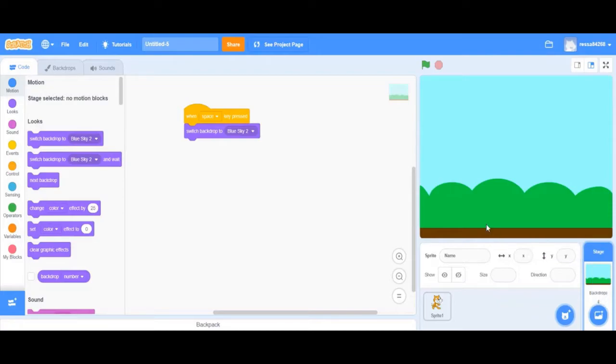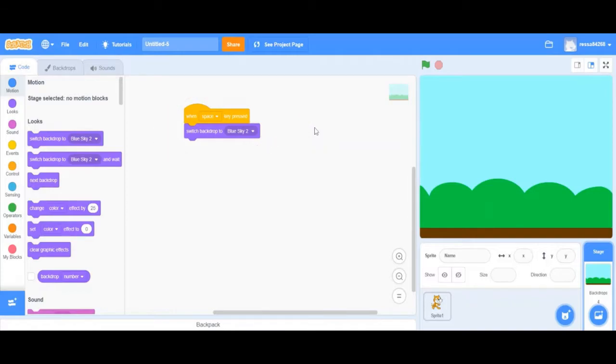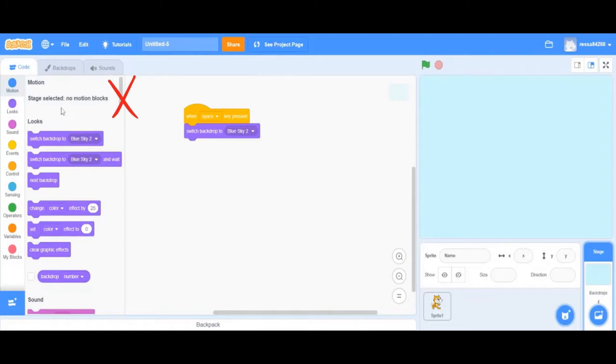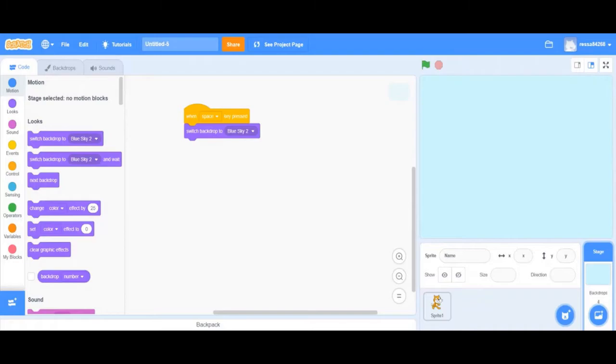You can also use your code to tell the stage to do something. For example, I have it set so that when I press the space key it changes my backdrop. Some blocks, however, cannot be used with the stage. For example, motion blocks. Sprites and backgrounds each follow their own scripts, so that way when you're coding there is a separate code for your backdrop and a separate code for your sprite.